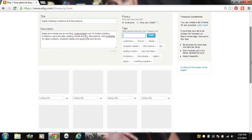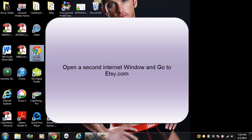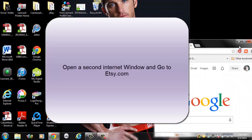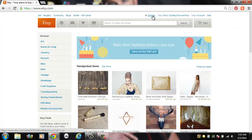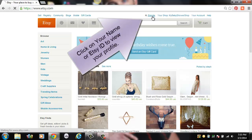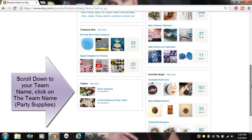Now we want to go ahead and start adding the 16 items to our list by copying the item number. So we're going to open another internet window and go to Etsy.com again. Once you've got that second window open, it's going to make it easier to copy and paste over to your treasury list. You're going to click on your name, then scroll down and click on the team that you're working from.